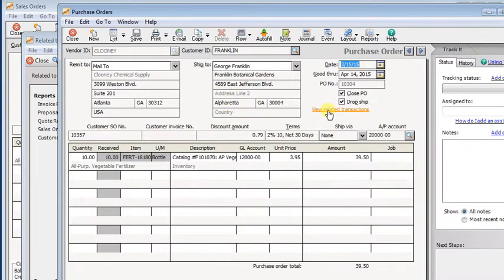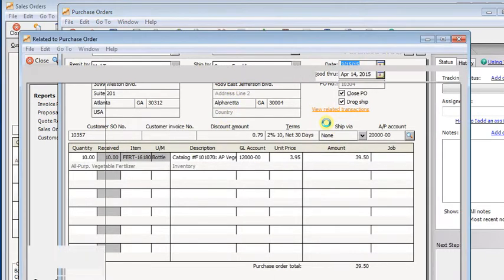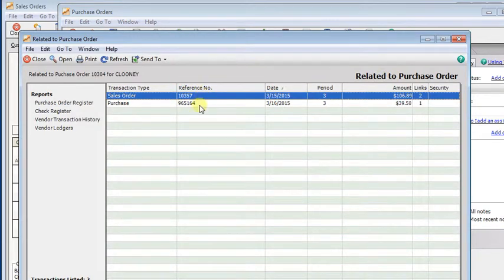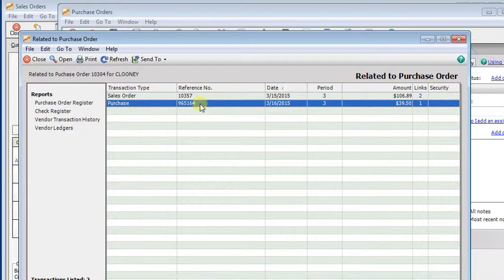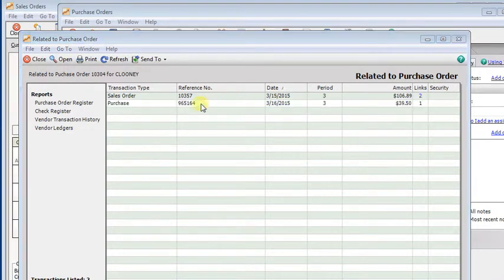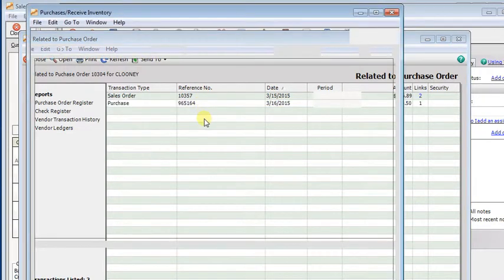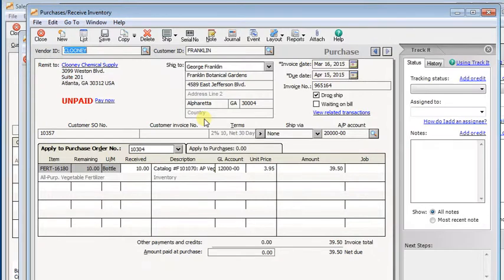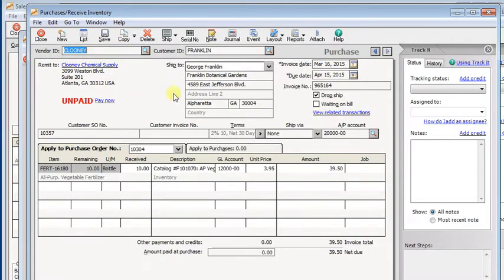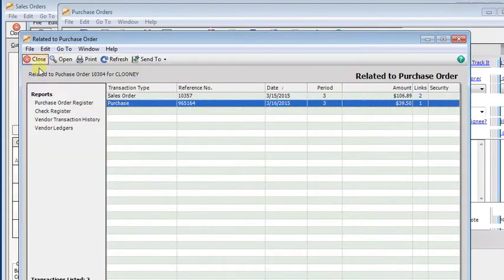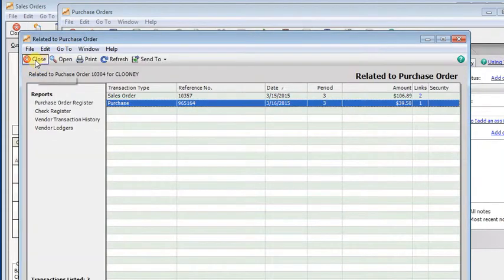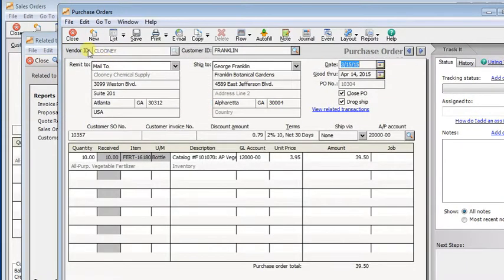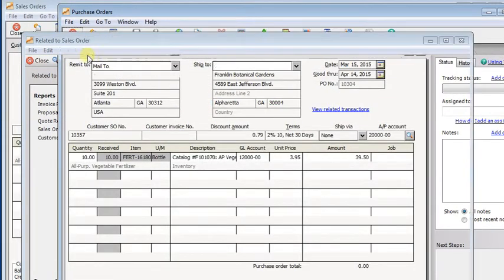And again from there, you can click the view related transactions link again. Here you can see the sales order that's related. You can also see the purchase invoice. If you double-click on that, it opens up the purchase invoice. And you can just keep going on and on like that, going through all the related transactions.